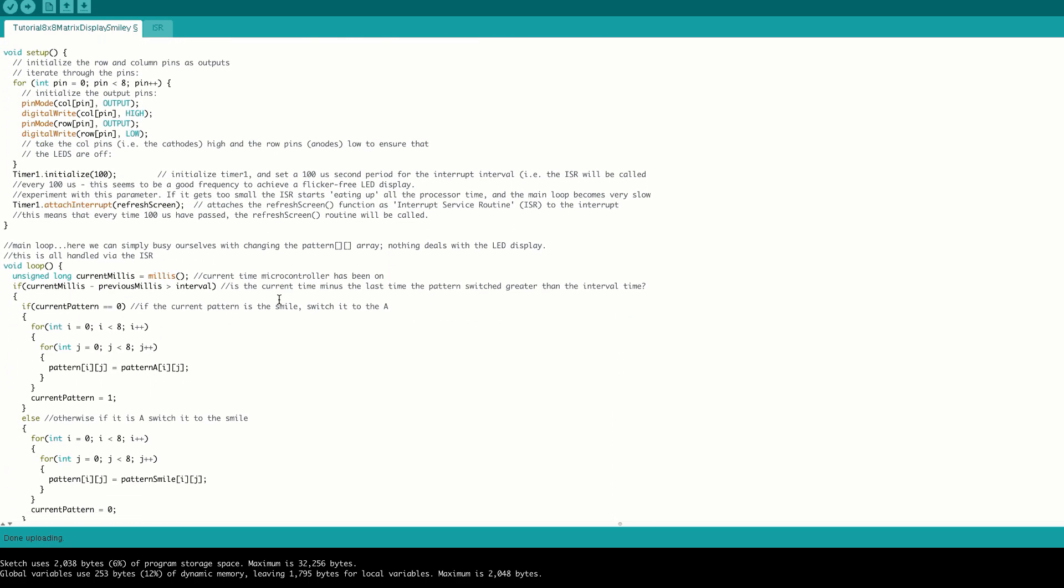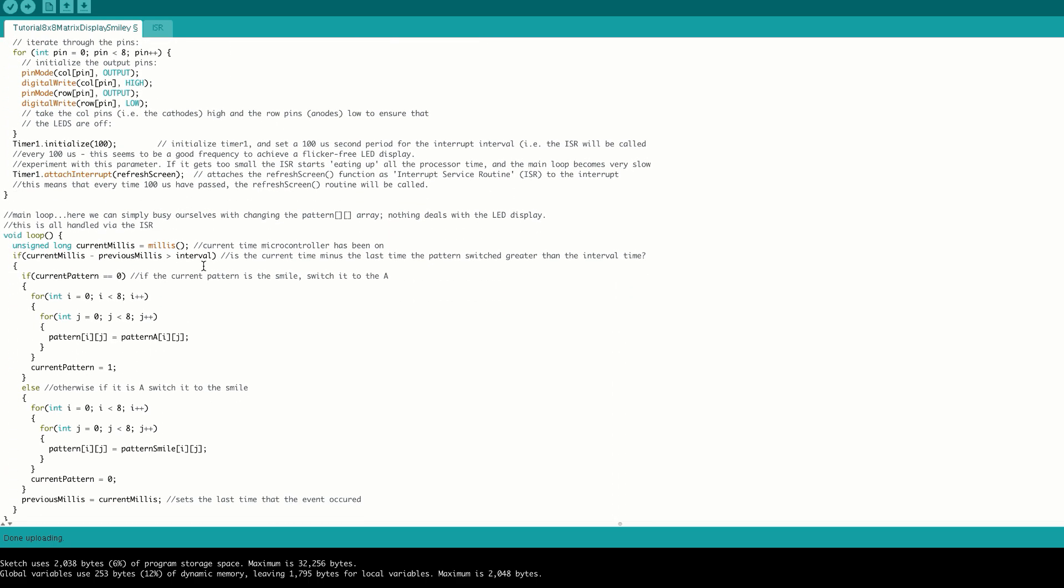Now to actually switch these patterns, we go down here into the loop and the first thing we do is get our current time using the millis function. This determines the number of milliseconds that the microcontroller has been turned on. We then compare our current millis, which is our current time, to our previous millis, which is the last time that the switching occurred, and if this was greater than the interval time, we'll switch the pattern.